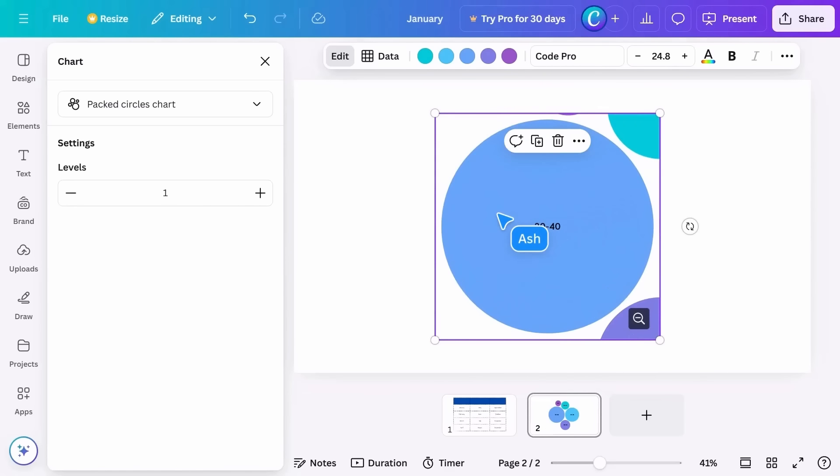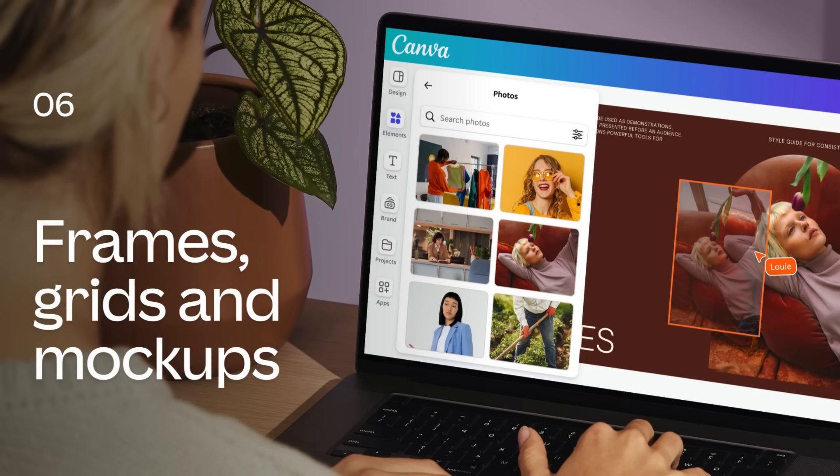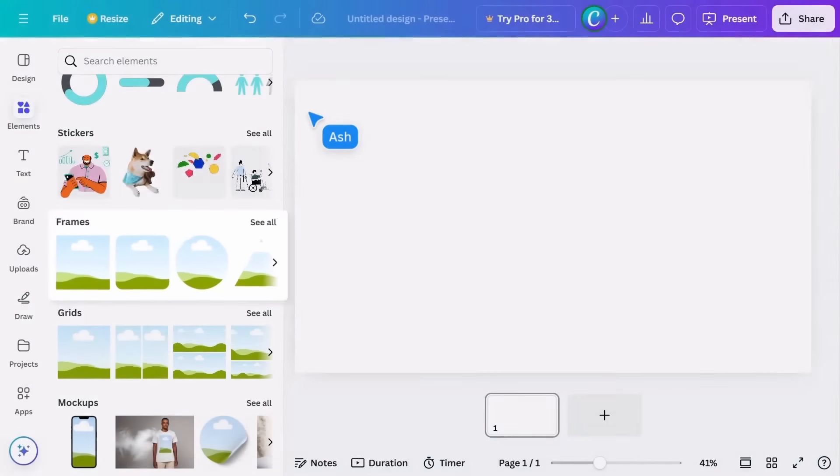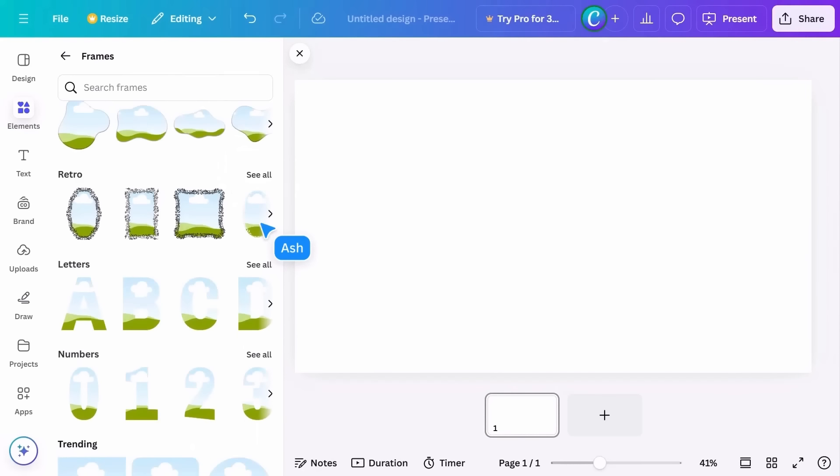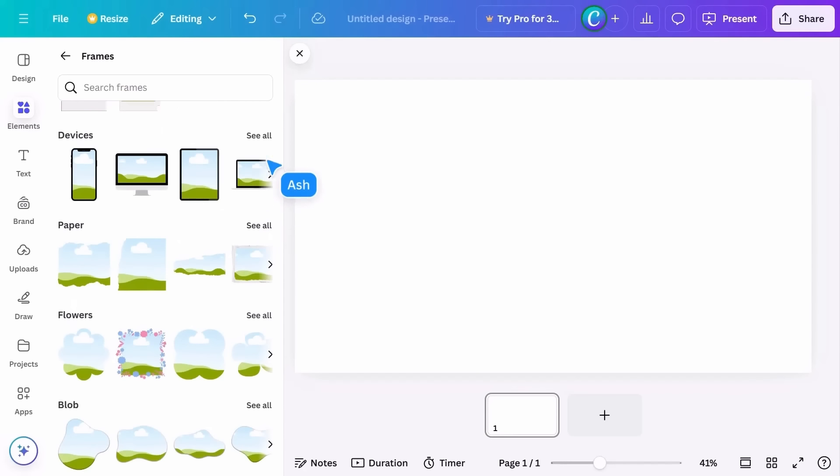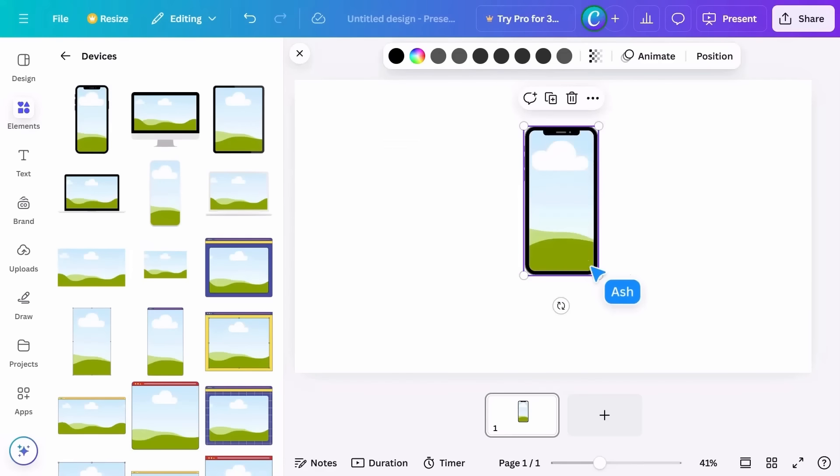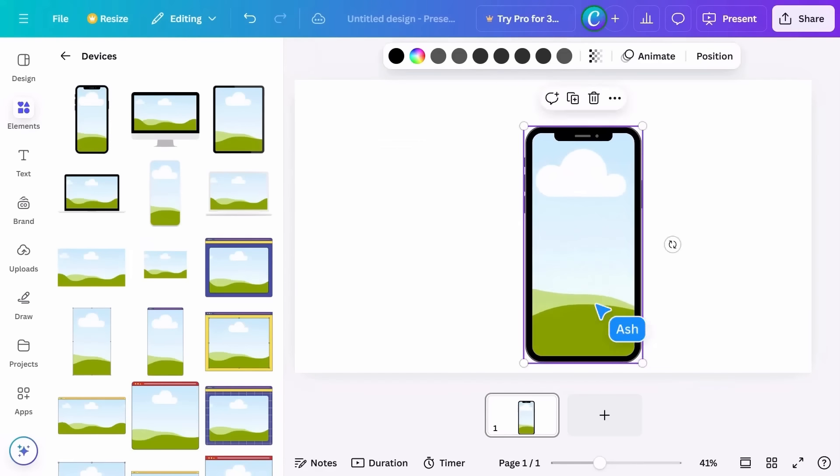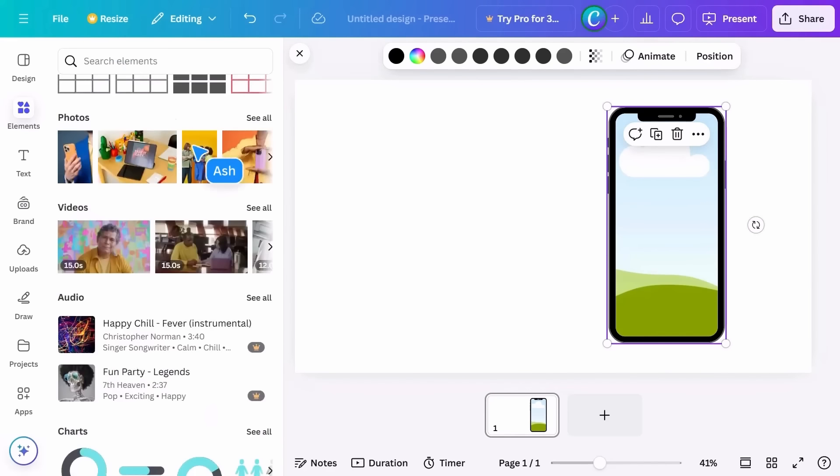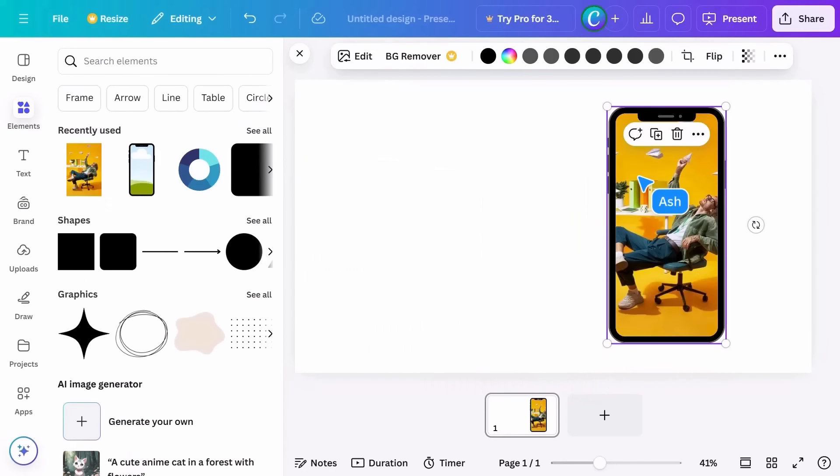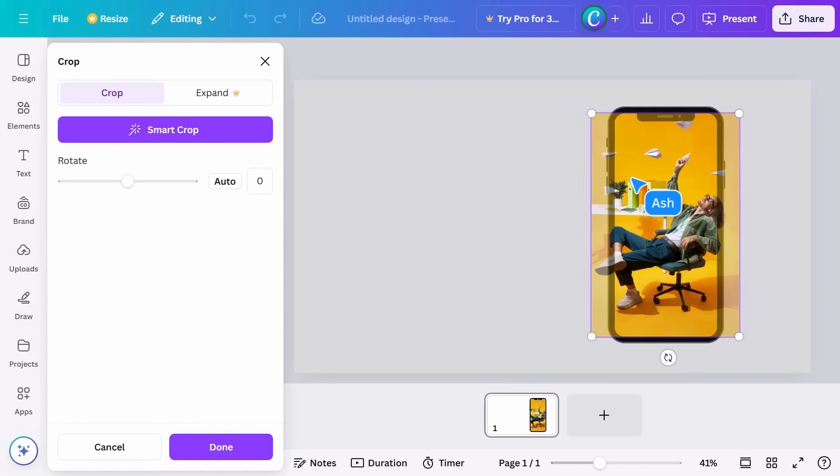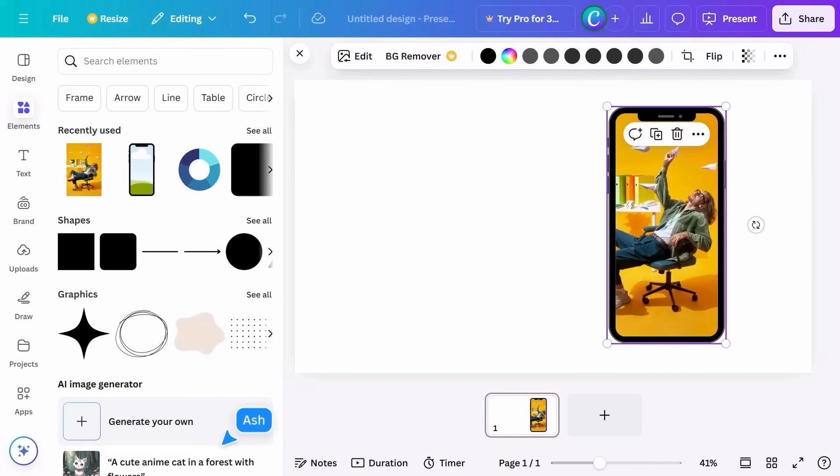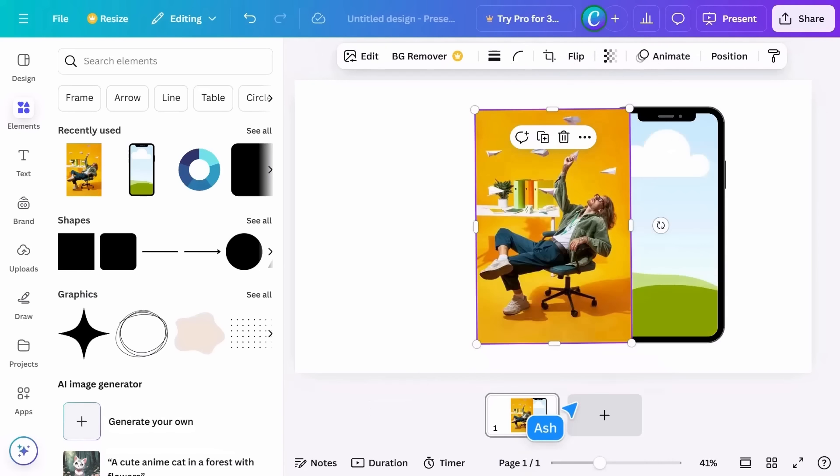Frames are preset shapes that you can drag photos and videos into, and as you can see, there's a wide variety to choose from. When you drag a photo on top of the frame, the photo will snap in place. You can double-click on the frame to move the image around within it. Smart crop uses AI to find the most important part of the image. If you need to remove the image from the frame, right-click and choose detach image.